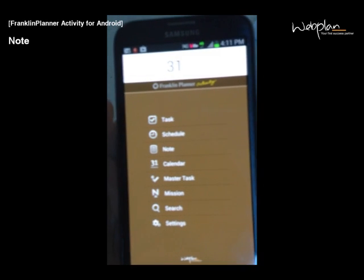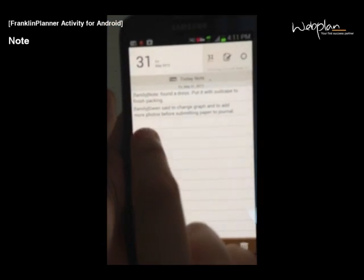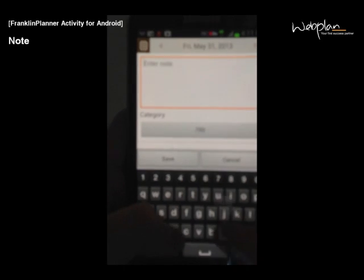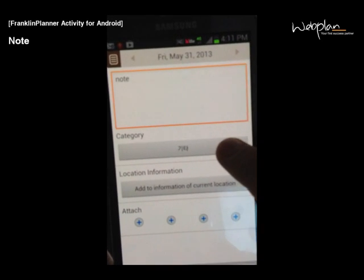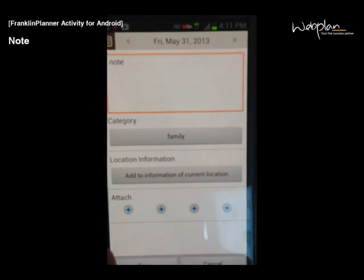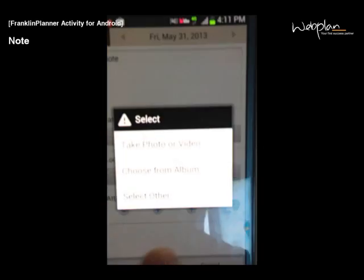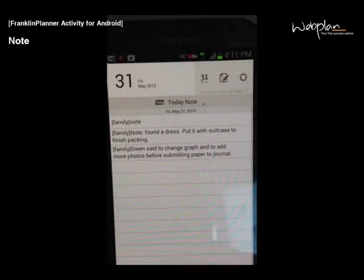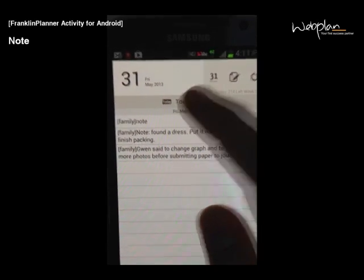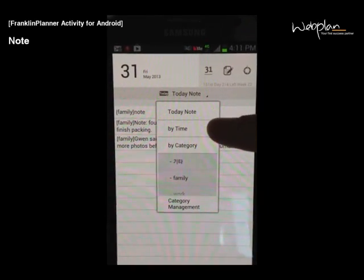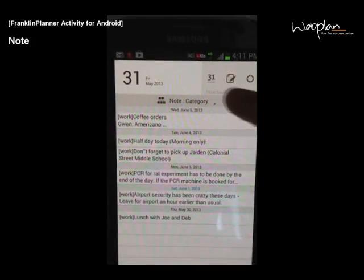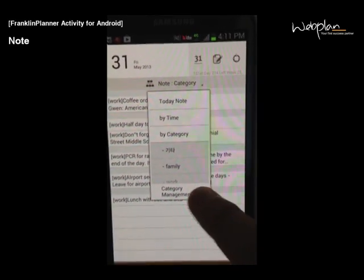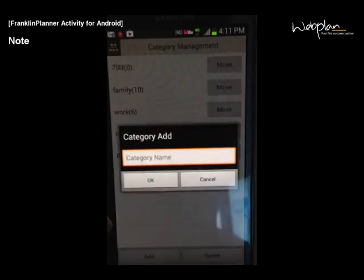To create a new note, click the note icon in the main screen and click in an empty space. Enter your note in the text field. And you can give it a category, a location, and add up to four attachments. To change the view of the note screen, you click the title bar to switch from today's note by time or by category. You can manage your categories under category management, where you can add and delete different categories.